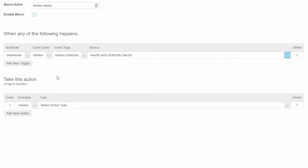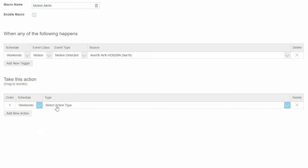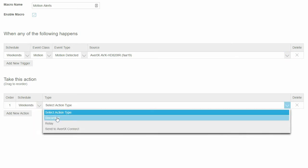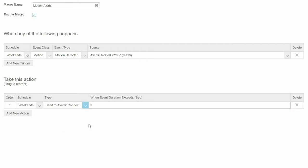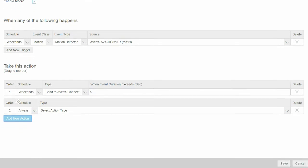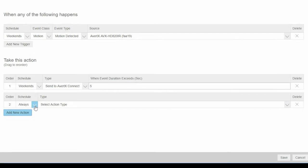In the Actions, choose Send to AvertX Connect to receive email alerts. Set the length of the motion event to trigger the email alert. Our flexible macros allow you to add multiple triggers and actions.